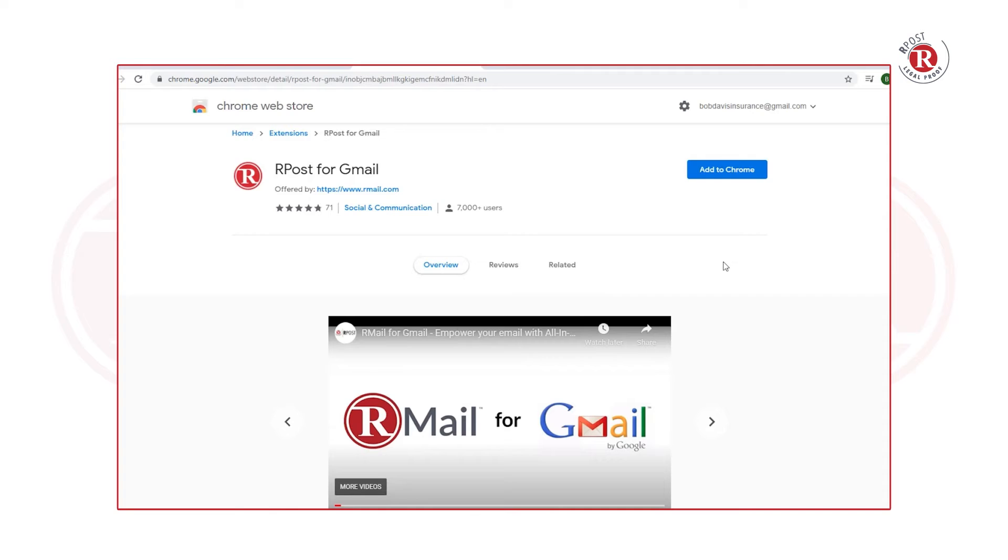When you're logged into Gmail, the Chrome Web Store will automatically bring you to the RMail for Gmail page where you can click the button Add to Chrome.